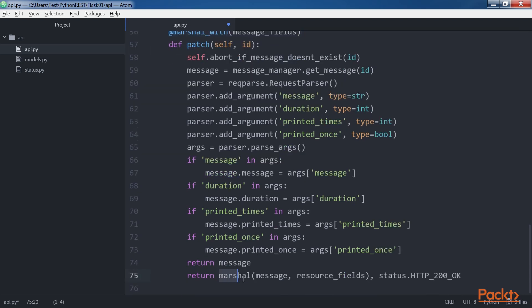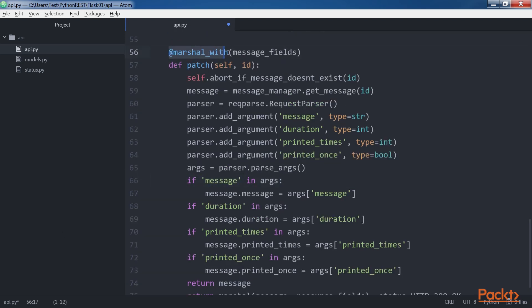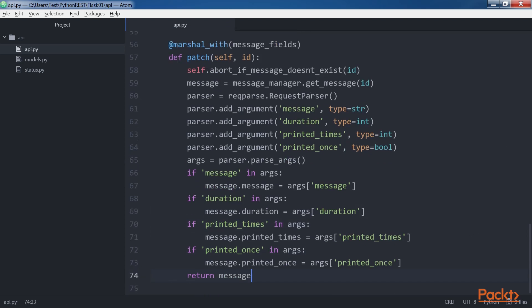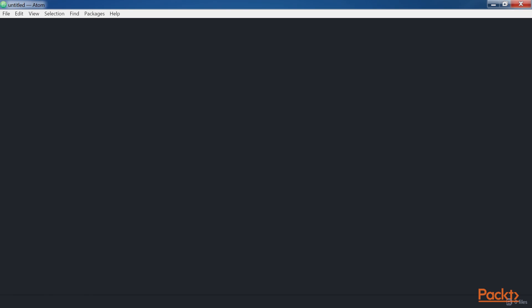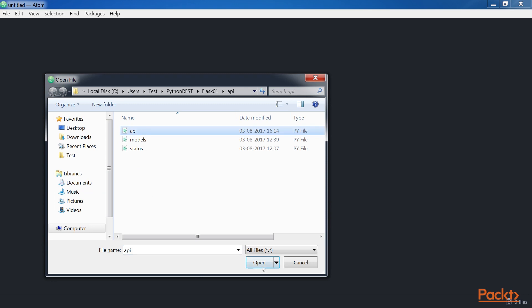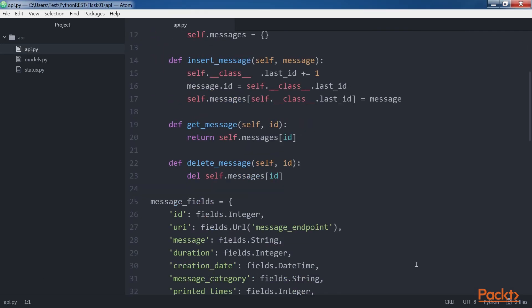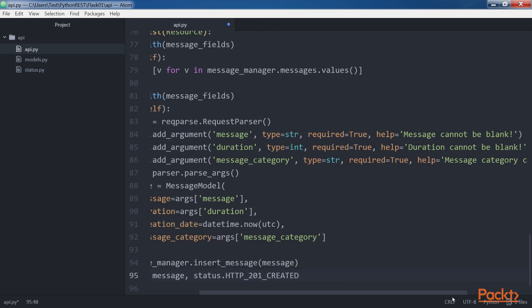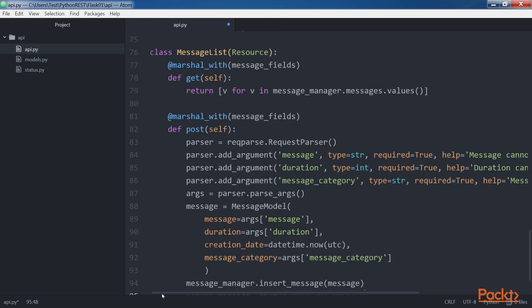For example, we can call the marshal function as shown on screen instead of using the marshal_with decorator and the code will produce the same result. We will now save the file to keep the changes. Now we will create a MessageList class that we will use to represent the collection of messages. Open the previously created api.py file within the API folder and add the MessageList block of code into the api.py file.